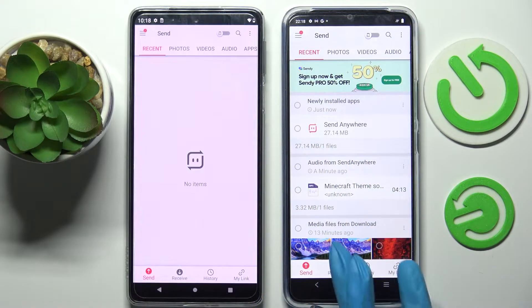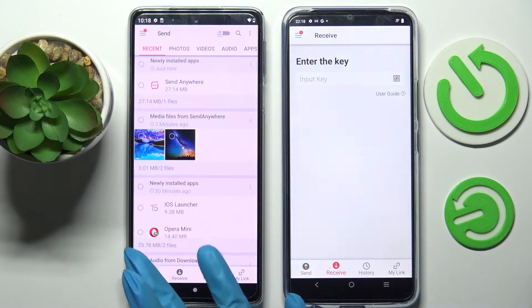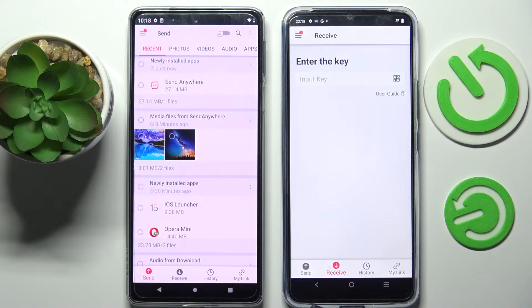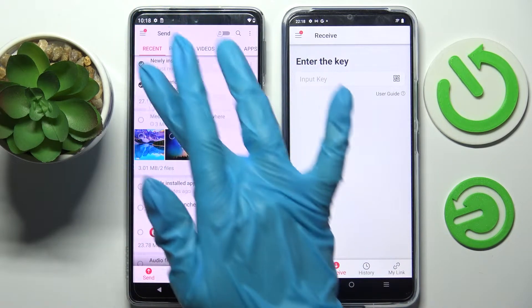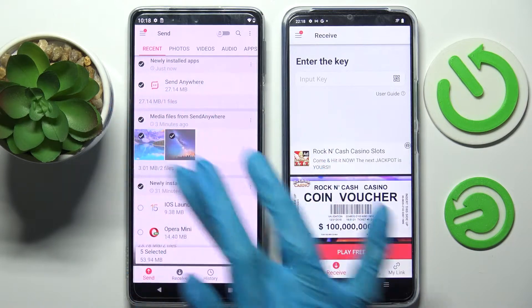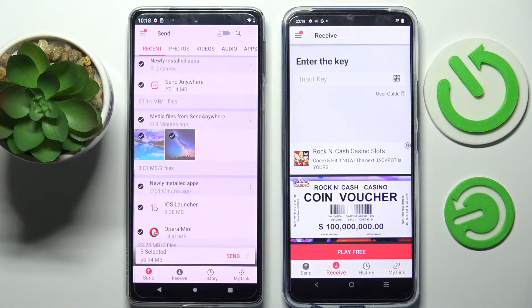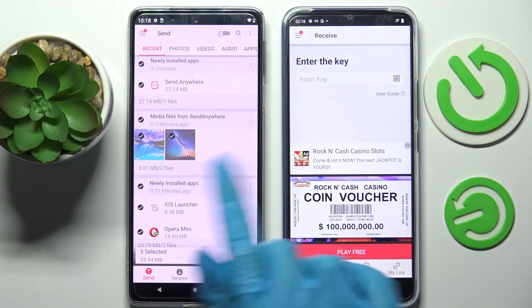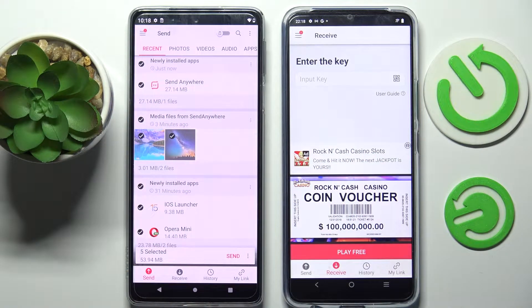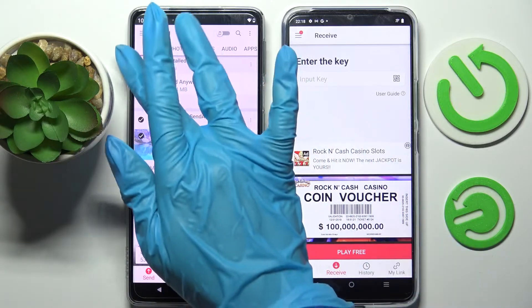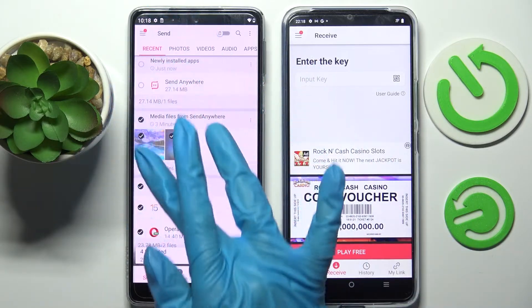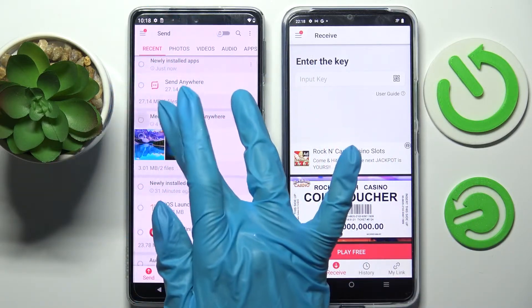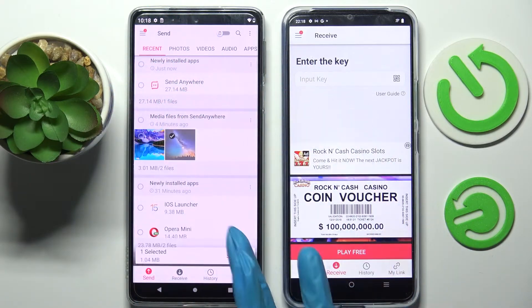Finally, select Receive on Vivo and Send on Motorola. Then tap on all of those dots and choose Send. This way you will select all of those files and send them later on. It will take a long time though, so I will go with only this one photo.